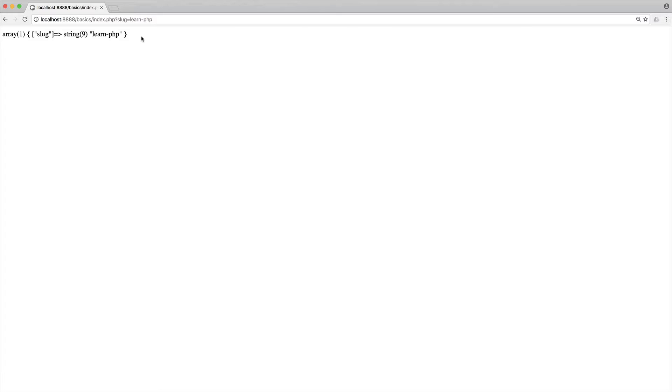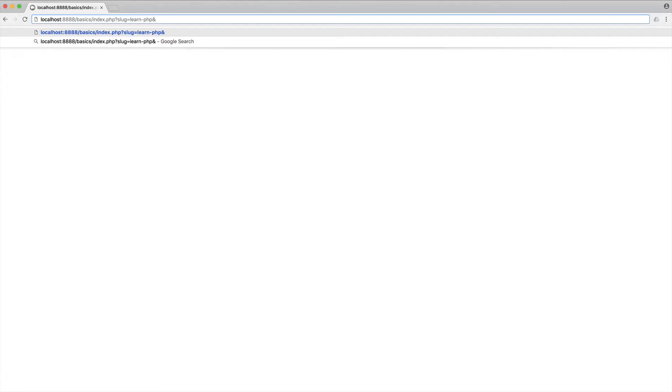We've got an array with one item: slug, which is learn.php. So we know that this is an array, and we know how to access elements of an array either by a numeric or associative key. We can also have other items in the URI — to do this, we use an ampersand. Let's say we were on page one. Now we have an array with two items: slug and page.